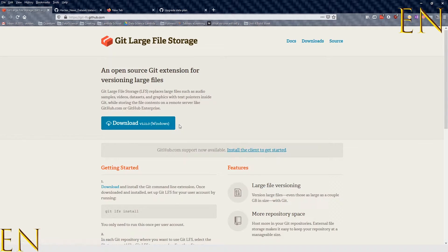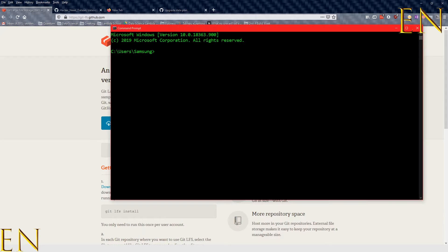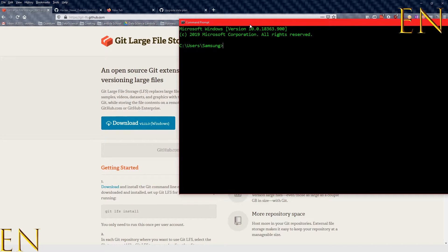After you download it, you run it. After downloading and running the installer, the next step is your command line. Go to your command line — it doesn't really matter where you do this — and type in 'git lfs install'.